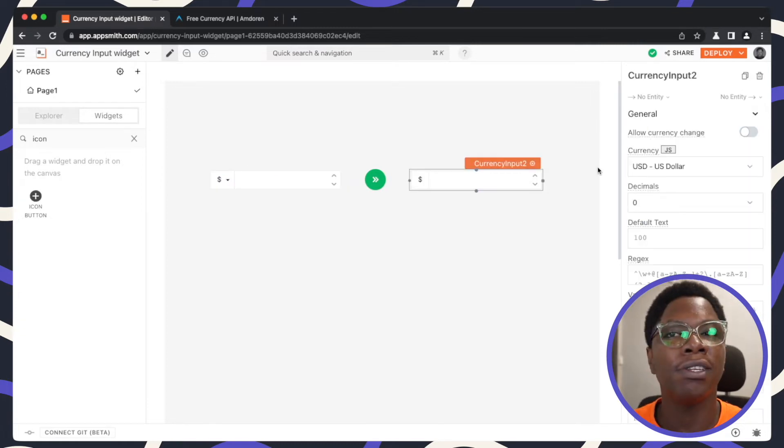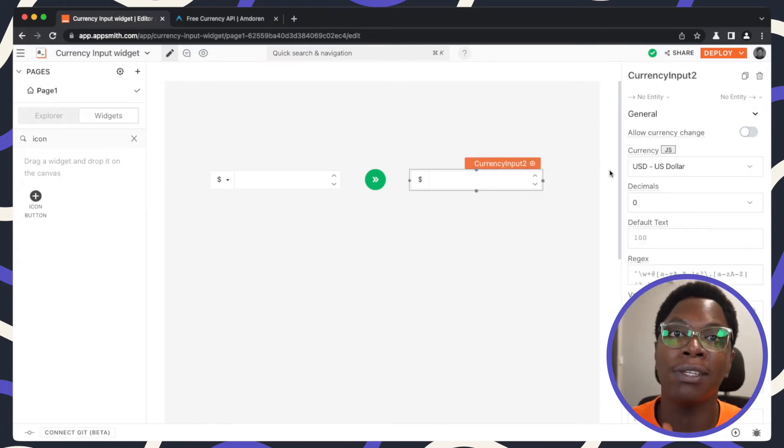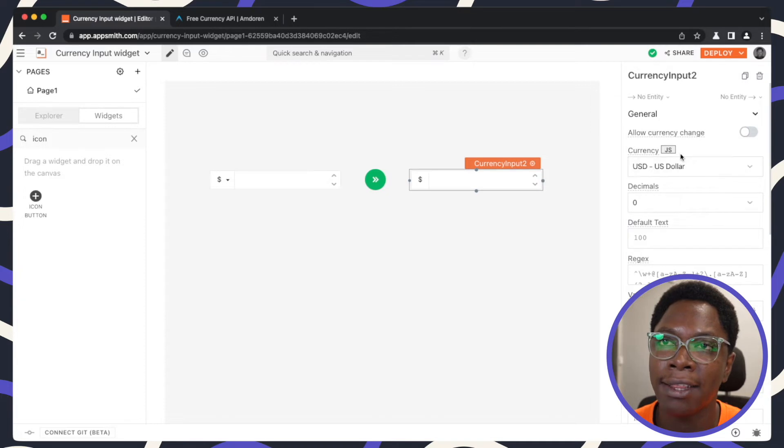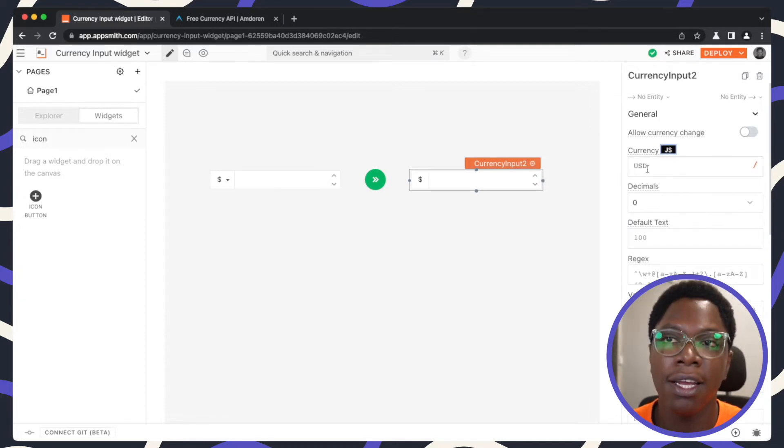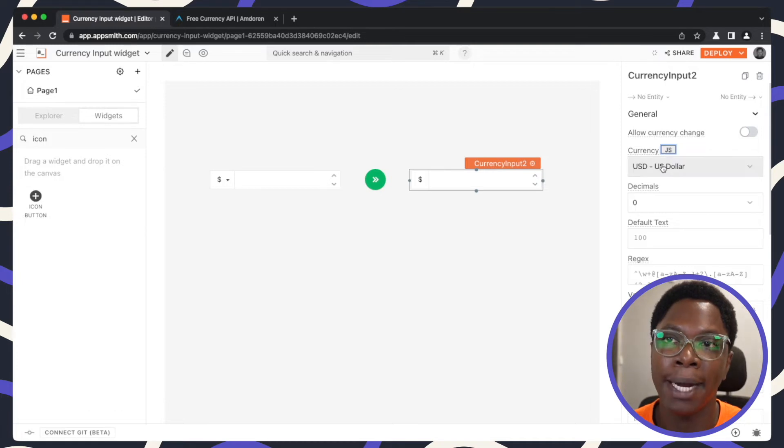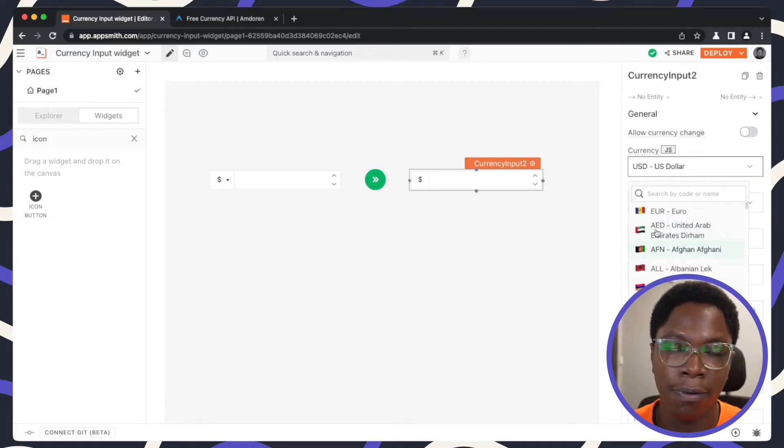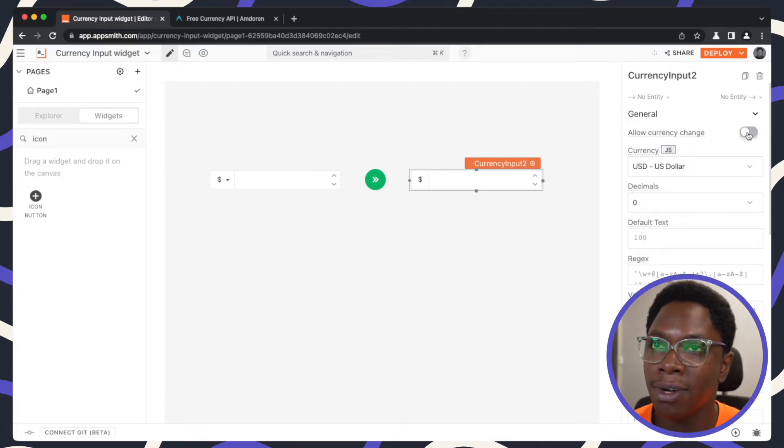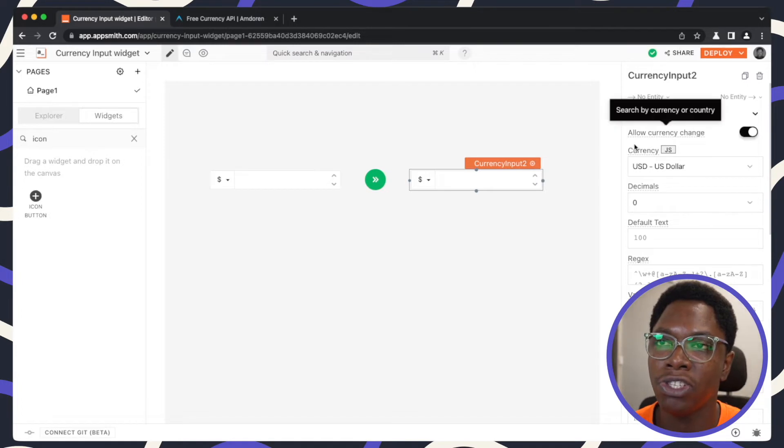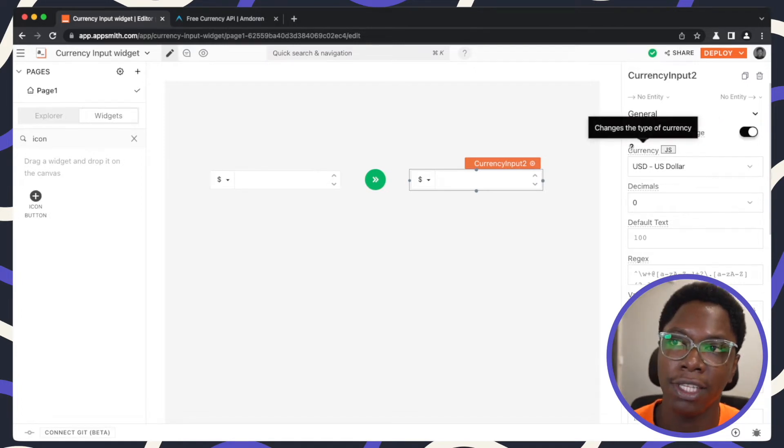Now it's also possible for you as a developer to set a default currency. And that's where the default currency option comes in here. So you can supply this via JavaScript or by using the drop down, which is available right here. So let's also allow currency change in the second input.